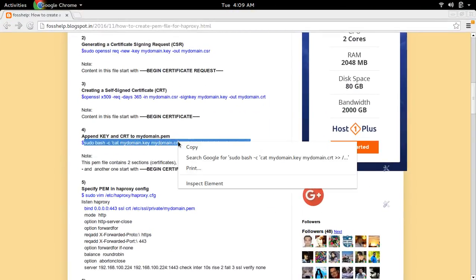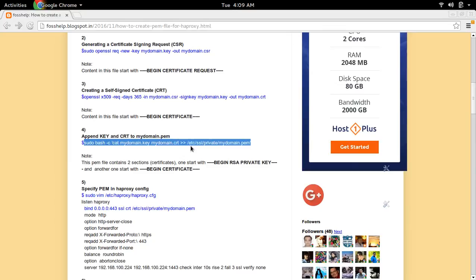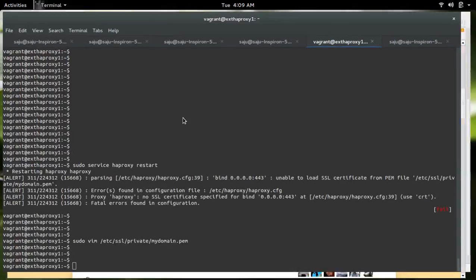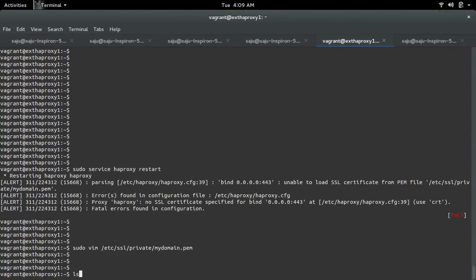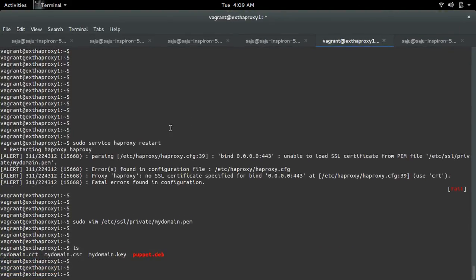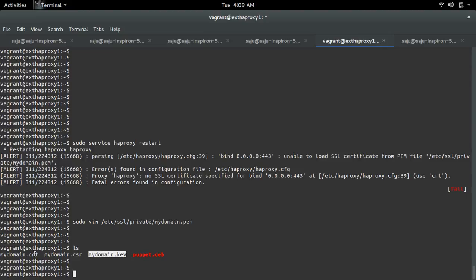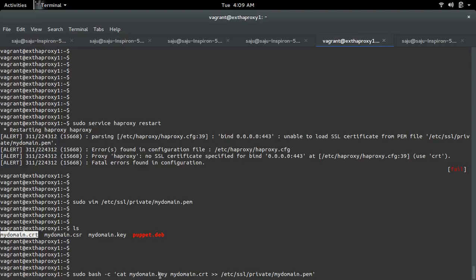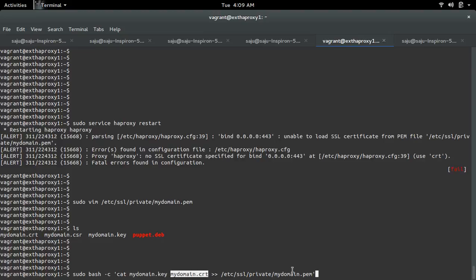In this file I have the private key, and in this file I have the self-signed certificate. I'm going to append that private key and self-signed certificate to this PEM file.